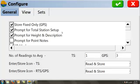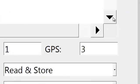Prompt for height and description. This gives me the opportunity to put my description and code in after the shot. Prompt for point notes. I don't normally use that. That makes it so that every time you store a point, it pops up a window asking you to put a note with it.